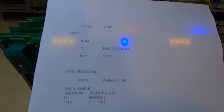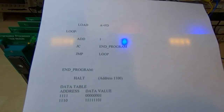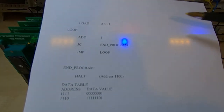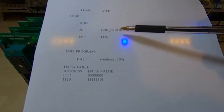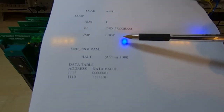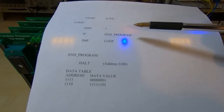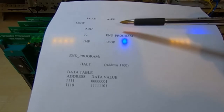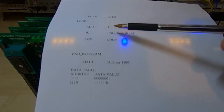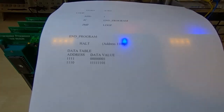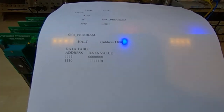This is the simple program we're going to be using. All it does is load a value of FD into the accumulator, then adds one to that value. If there's a carry it will jump to the end of the program; if there isn't a carry it will jump back to the beginning of the loop and add one again. Basically we keep adding one until there is a carry, at which point it jumps to the end of the program where there is a halt instruction.